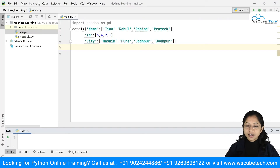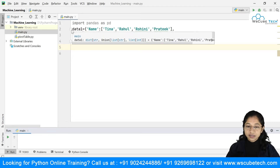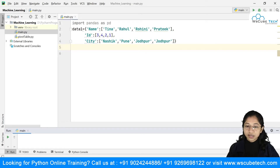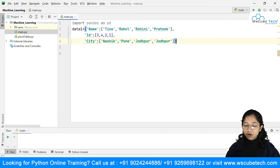You can see over here I have this dataset. It includes the columns name, ID, and city. I have passed this as a list of values — name includes Tina, Rahul, Rohini, and Pratik. Similarly, ID has some IDs for these candidates, and this is a list of cities where these particular candidates live. We are going to create a DataFrame from this data.